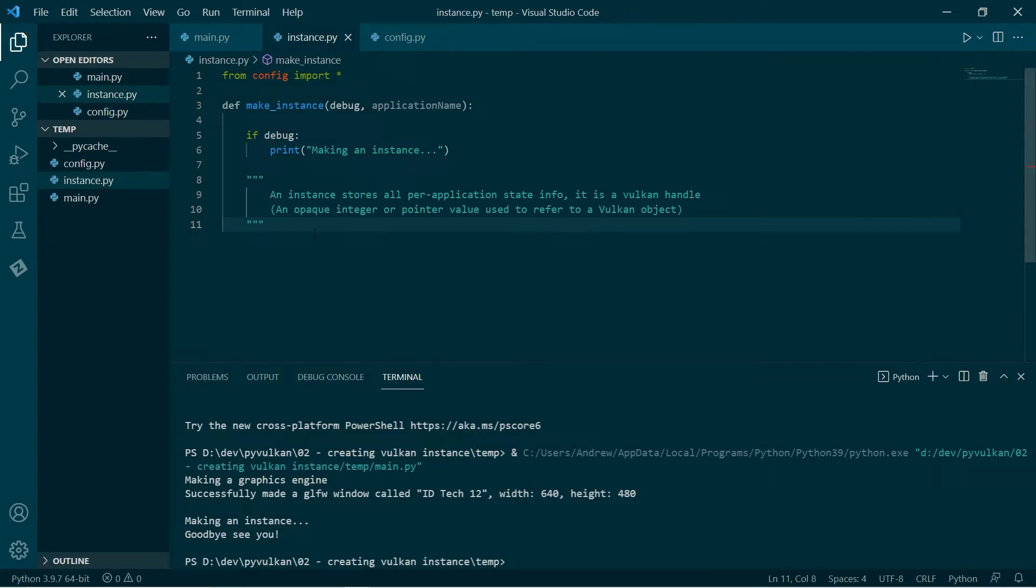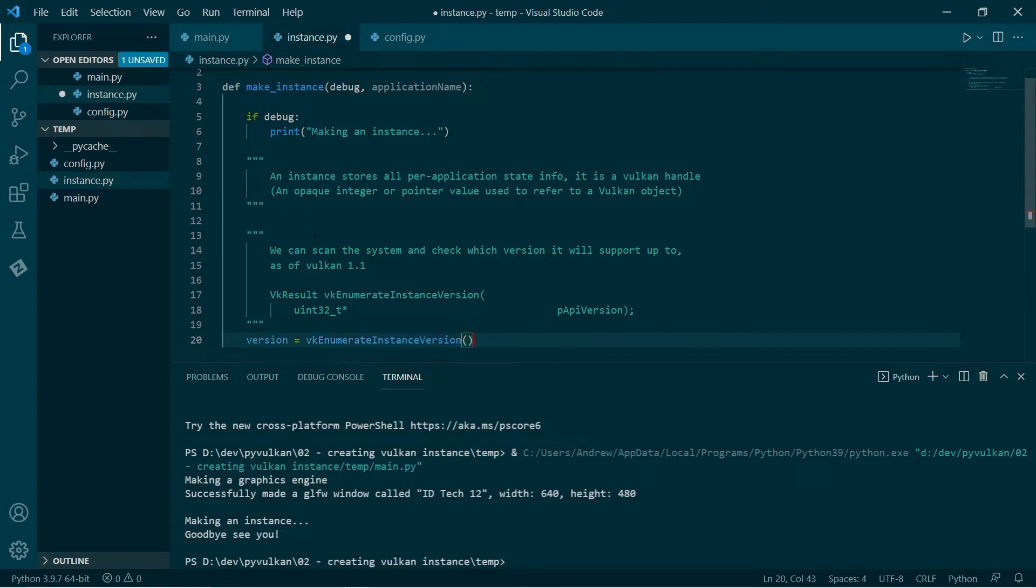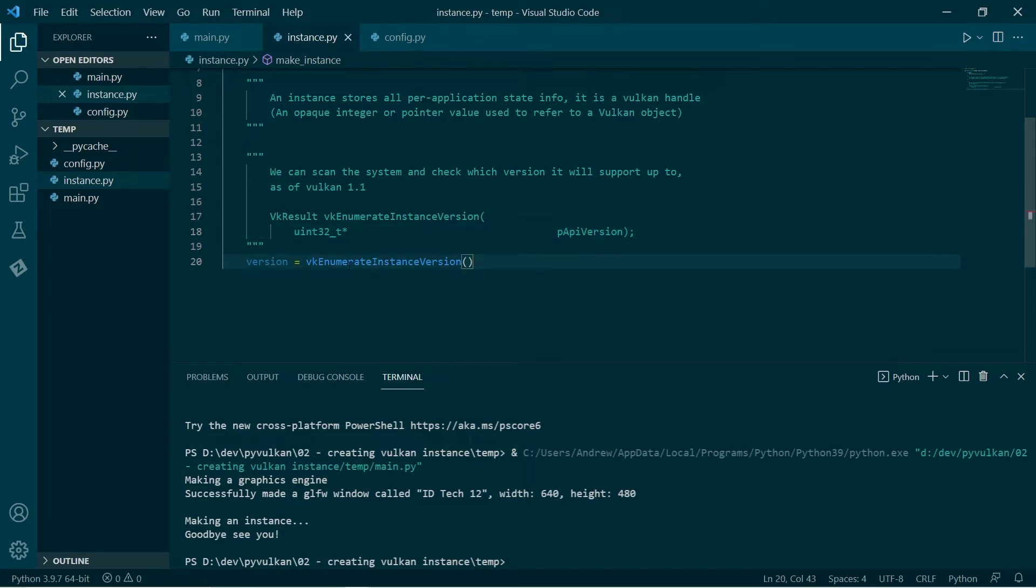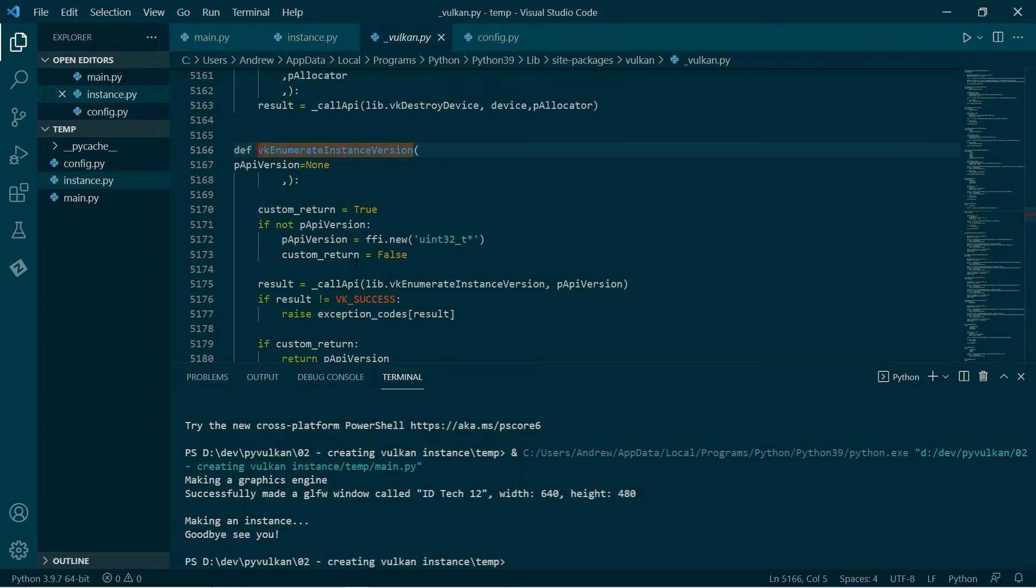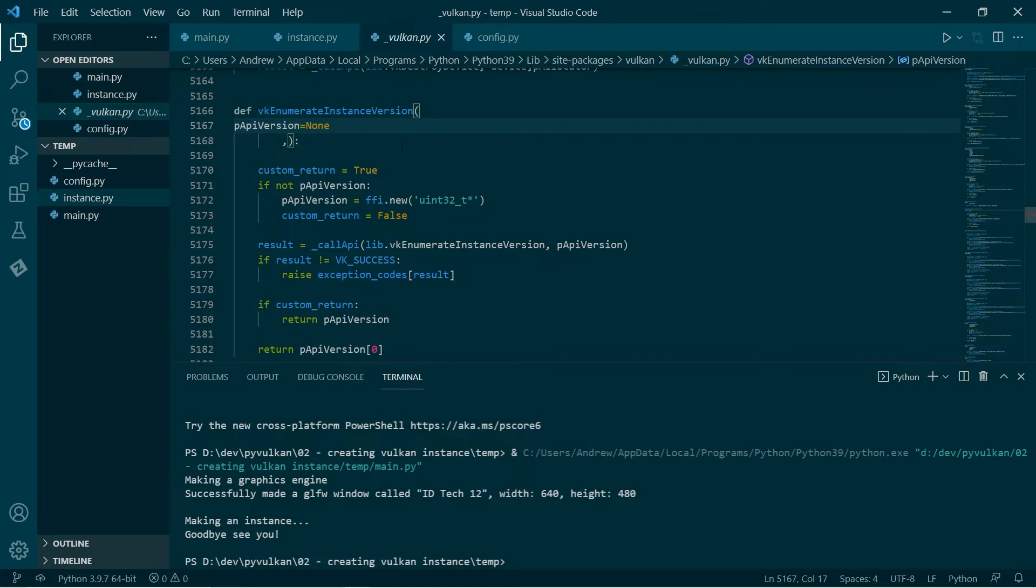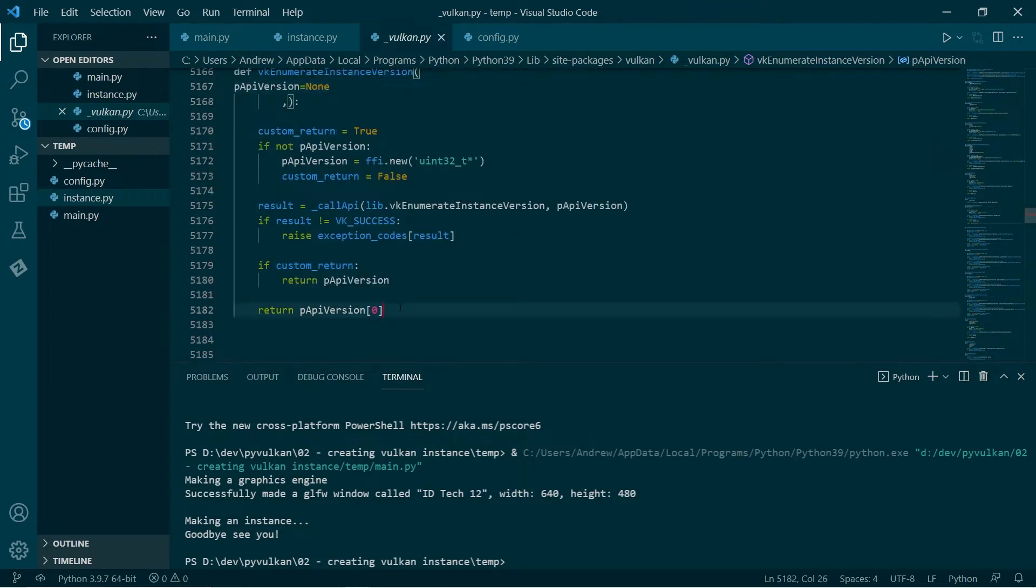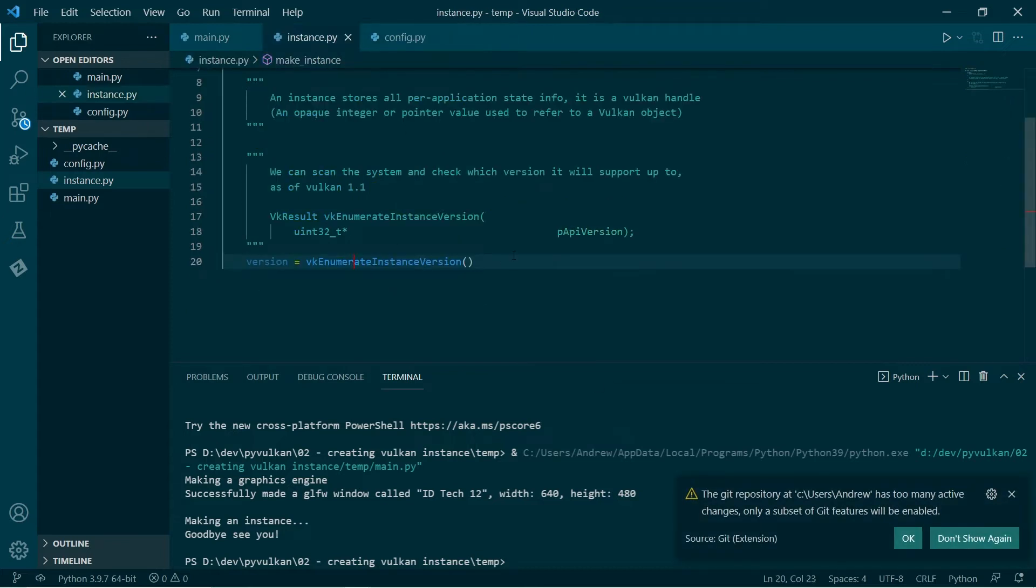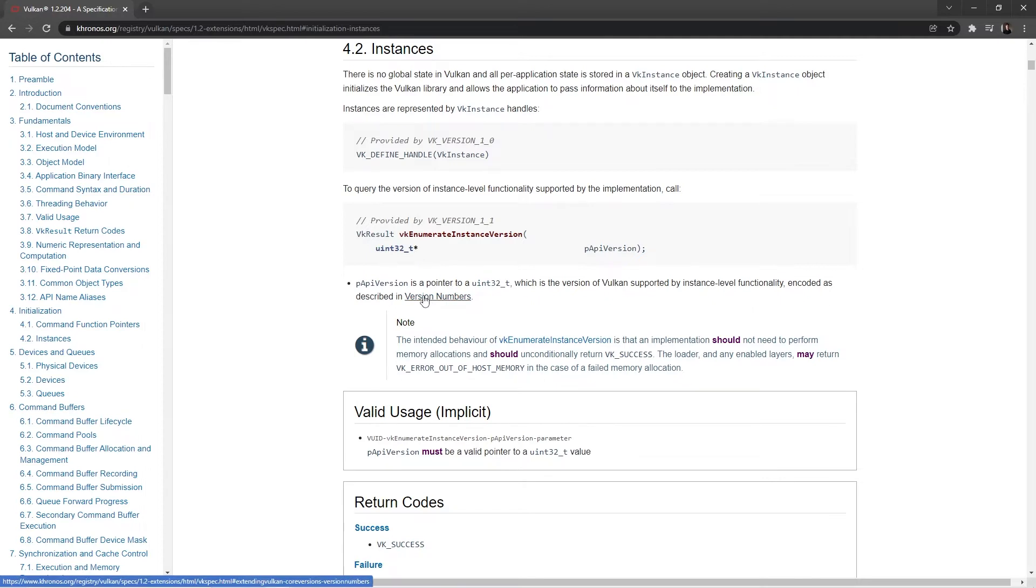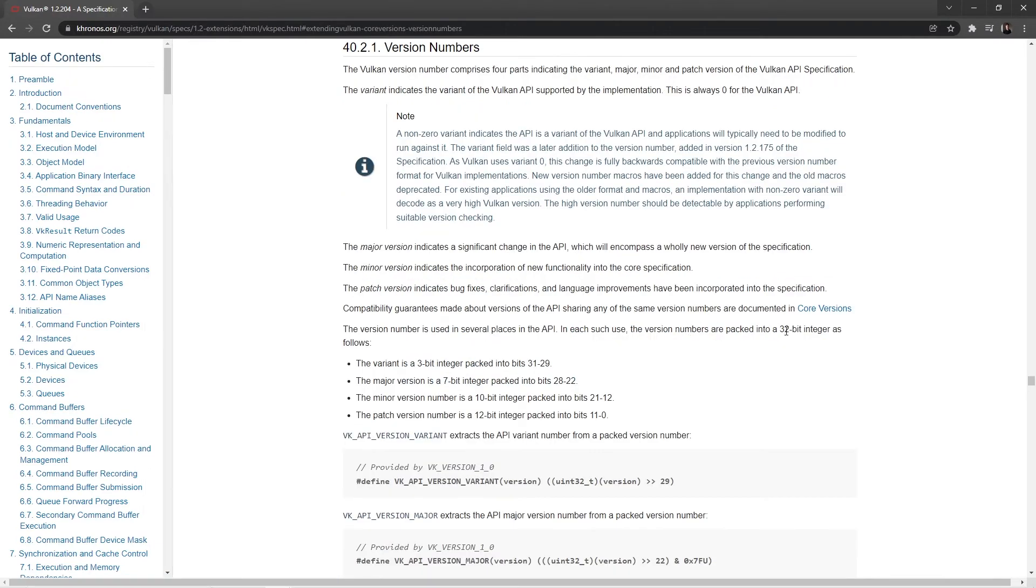So first of all, one thing we'll need to store in the instance is the version of Vulkan that we're using. So as of Vulkan 1.1, we got this function called enumerate_instance_version. Now in the C API, it takes a pointer to an integer as its argument, but in the Python wrapper, if we just control click into this, it calls the C API and then returns that version number. And it's a bit of a funny thing going on here. I'll pull over the documentation here, look at instances. We have this enumerate_instance_version, and it returns basically a 32-bit integer, which is specified by this version numbers convention. So the version number is 32 bits, and it's split into a variant, major, minor, and patch.